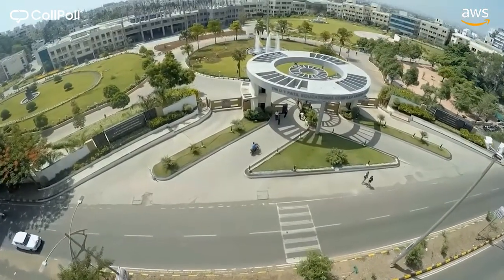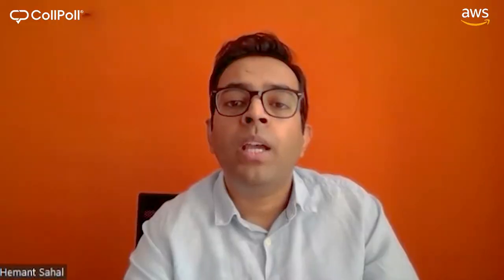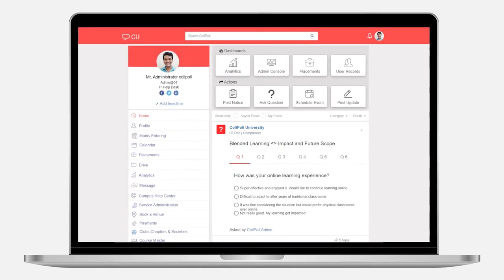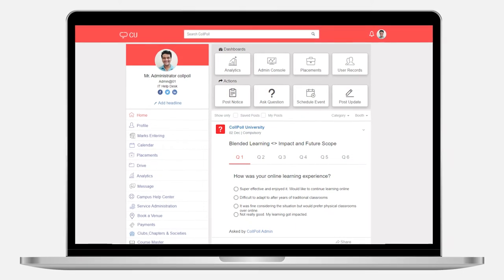Our next goal was to focus on student learning and experience, which we achieved through the digital learning stack offered to institutions. This includes an NEP-compliant academic management system, a mobile-first learning management system, and a robust examination management system. Colpool also extends learning beyond the classroom by offering a highly engaging campus social network where students and faculty members can continue to engage.